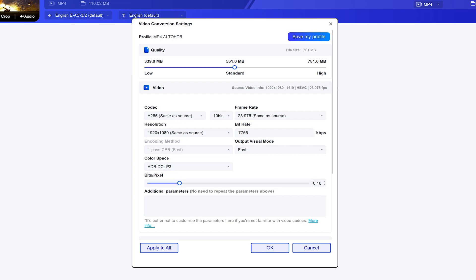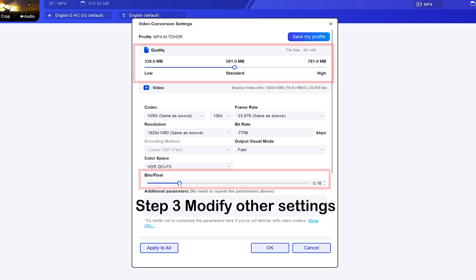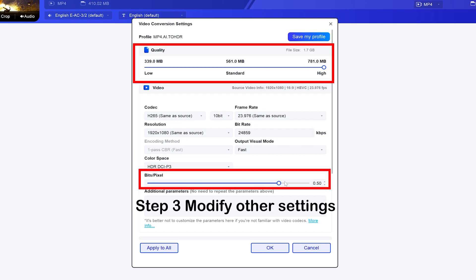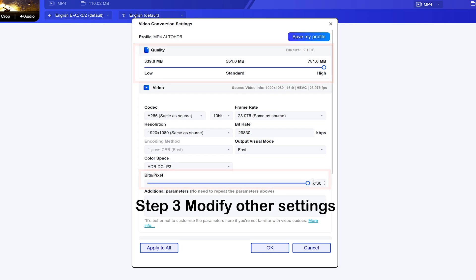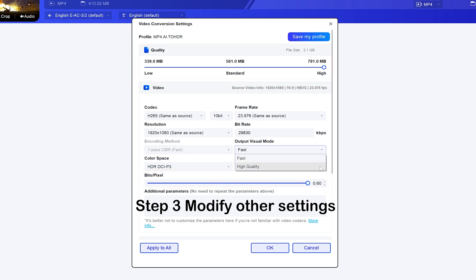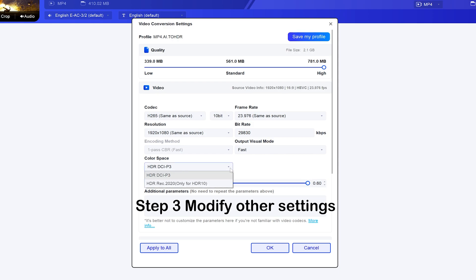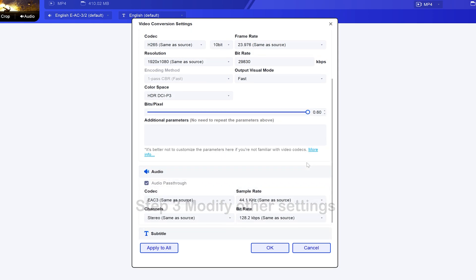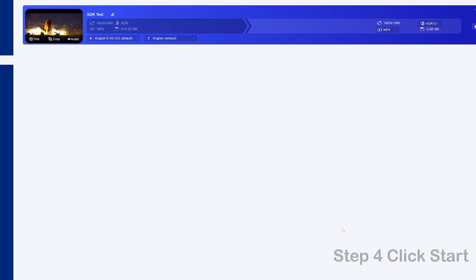Next, click settings to change the output quality by adjusting the bit rate. Also, here you can select the output visual mode — we select fast. Next, select color space. There are two modes to choose from. Here we select HDR DCI P3. Okay, finally click start.